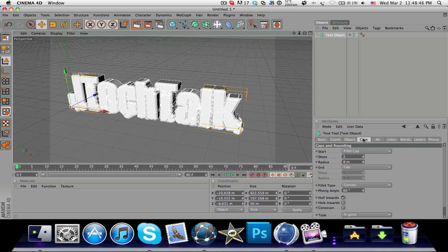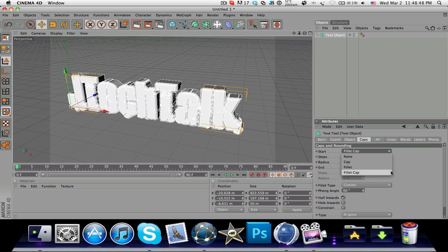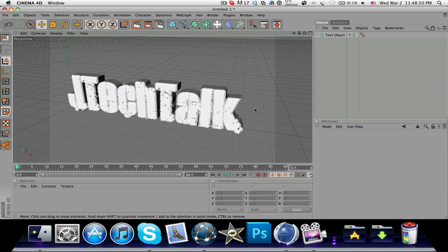So yeah, please comment, subscribe and like this video and I'll catch you later in my next Cinema 4D tutorial.